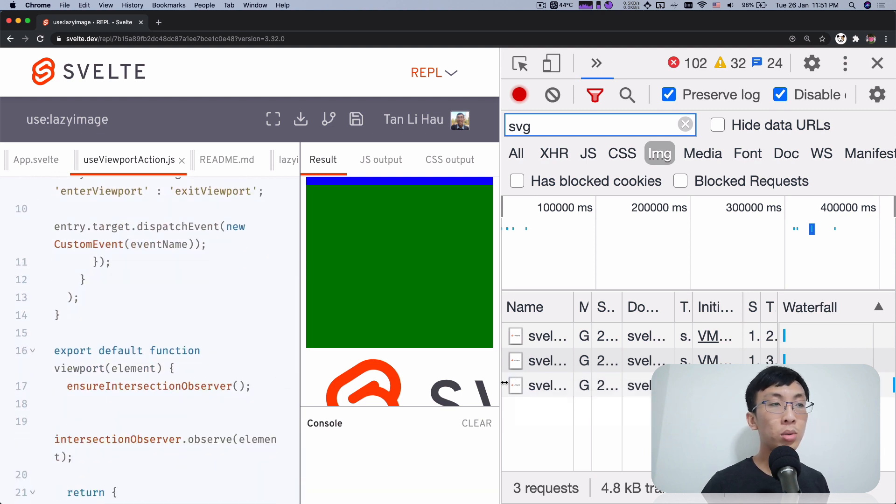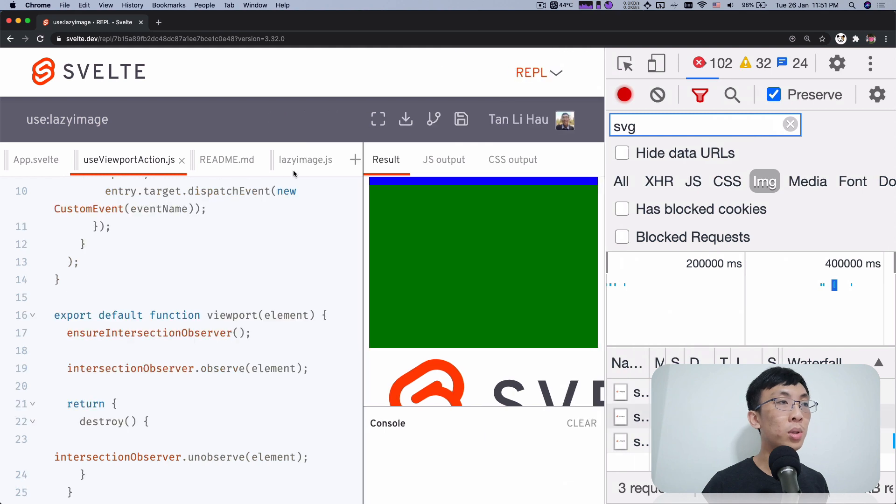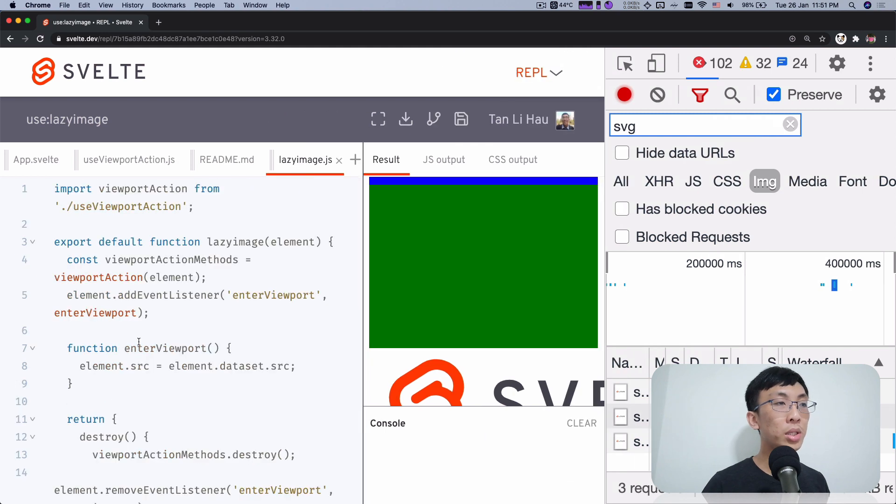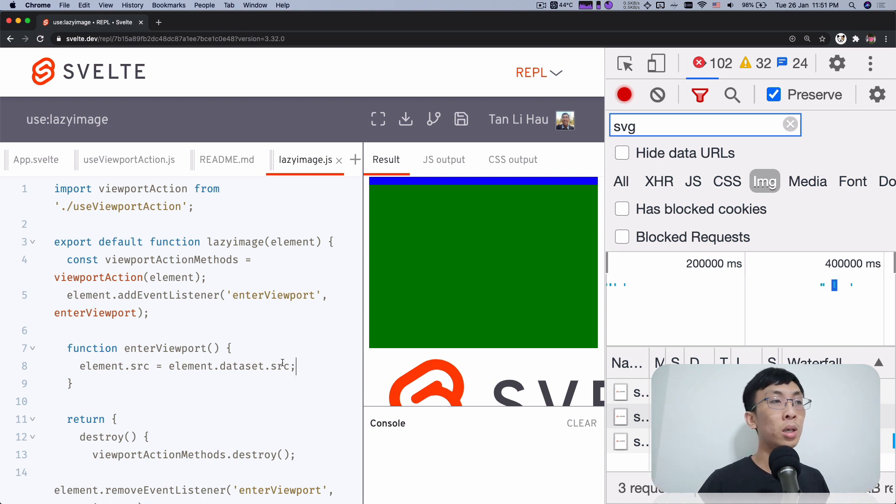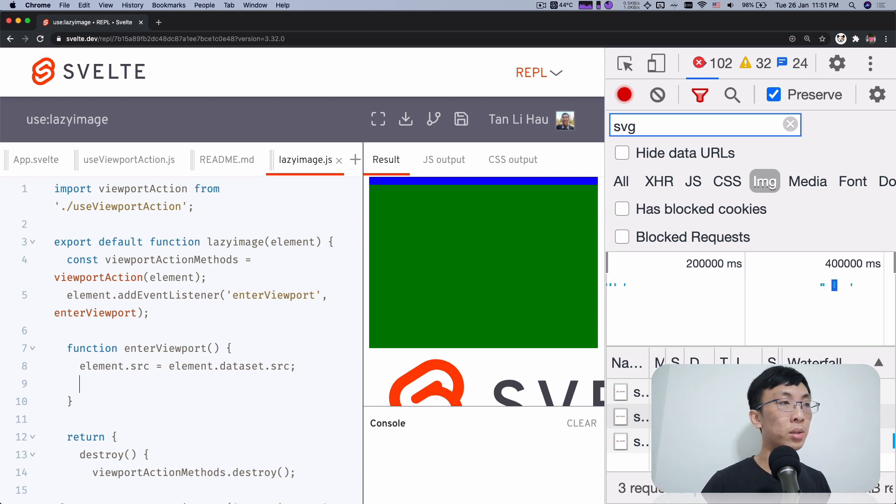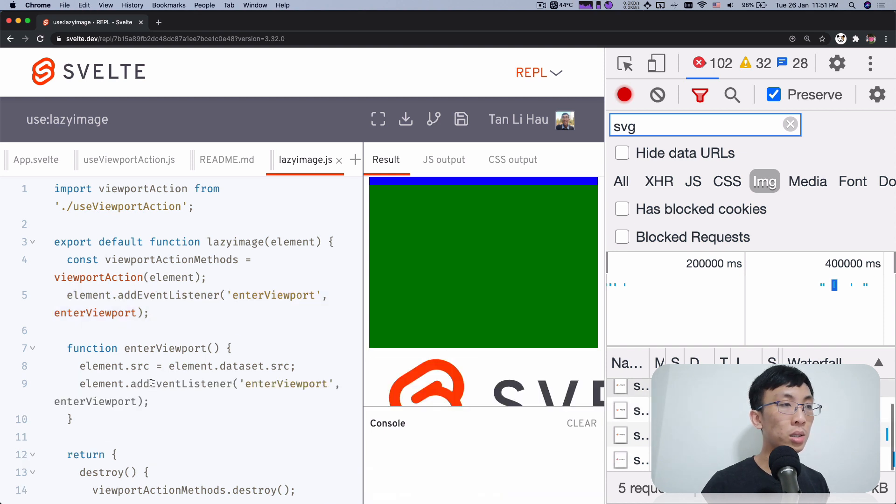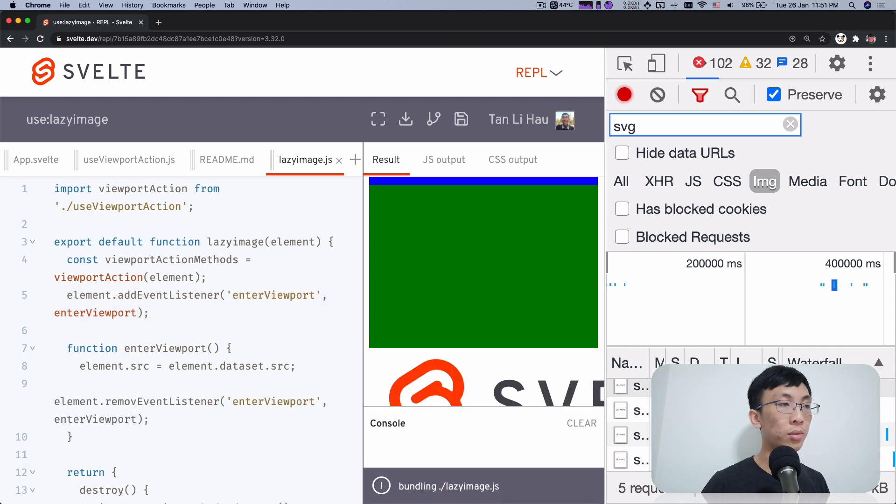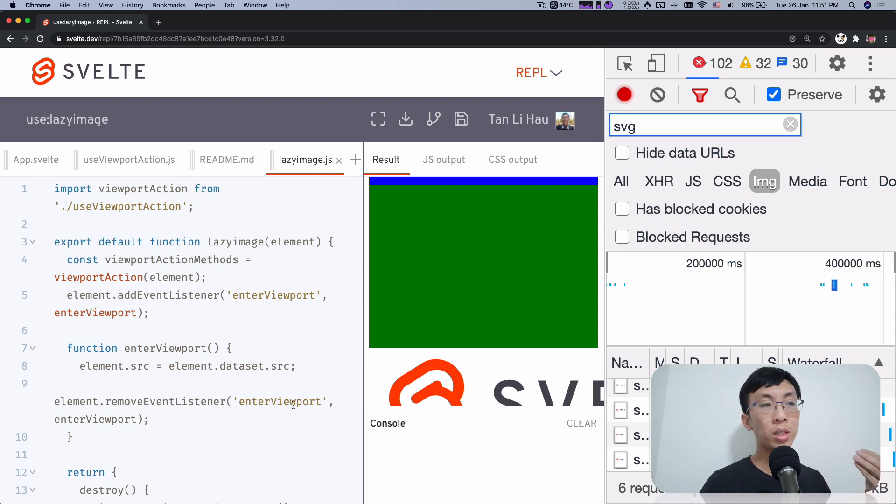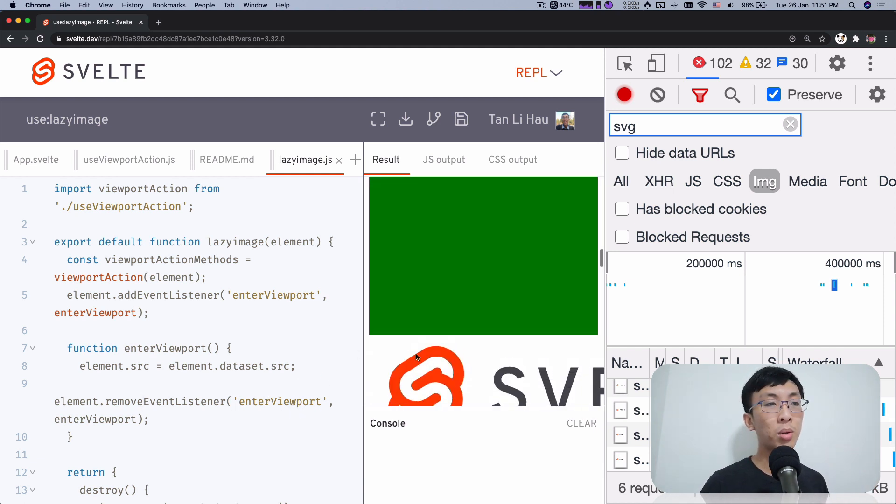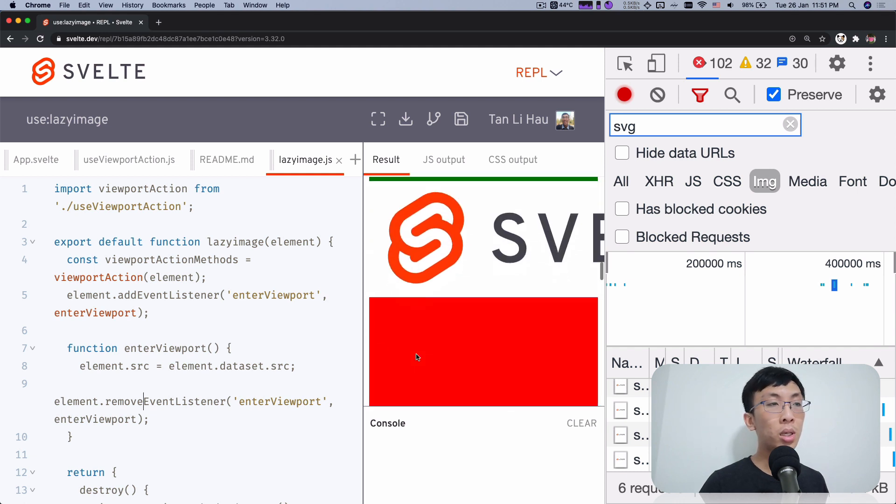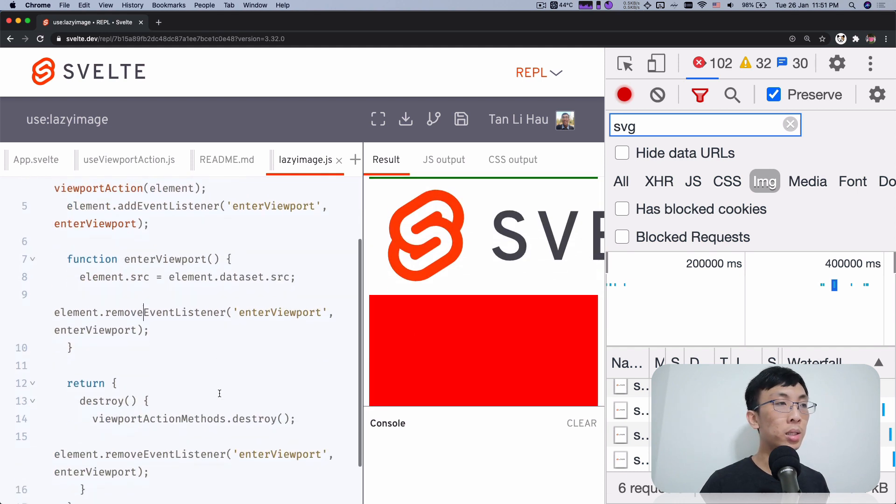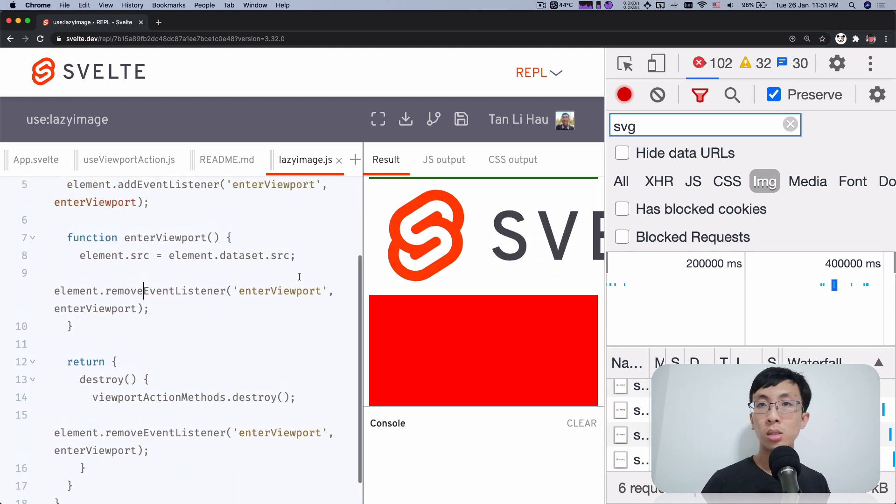One thing we need to do, once our image is loaded, we probably wouldn't want to load the image again. So what we can do over here is also to remove event listener. So once it's done, we can remove the enter viewports listener. So we don't care about whether it's entering viewports anymore. And that's about it.